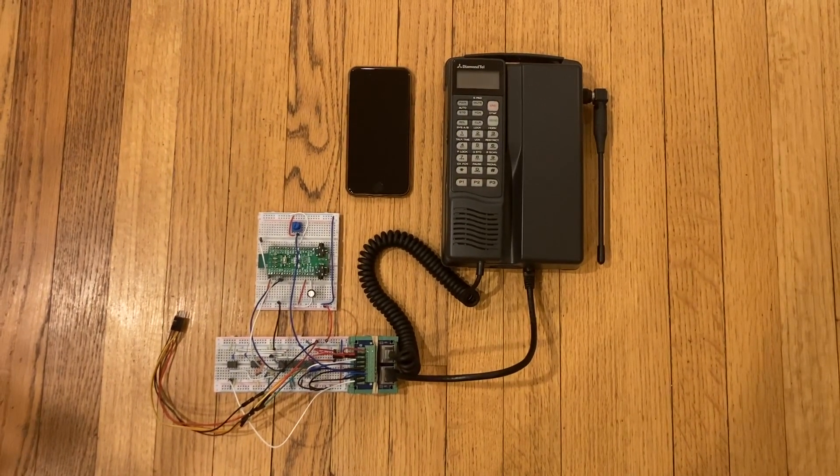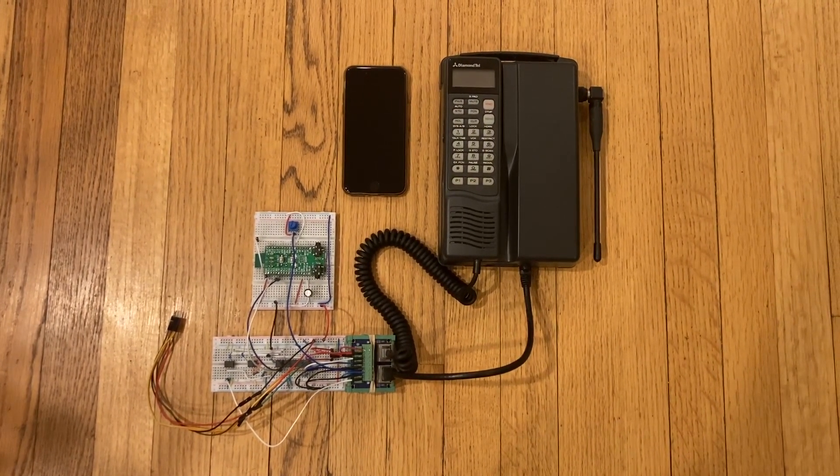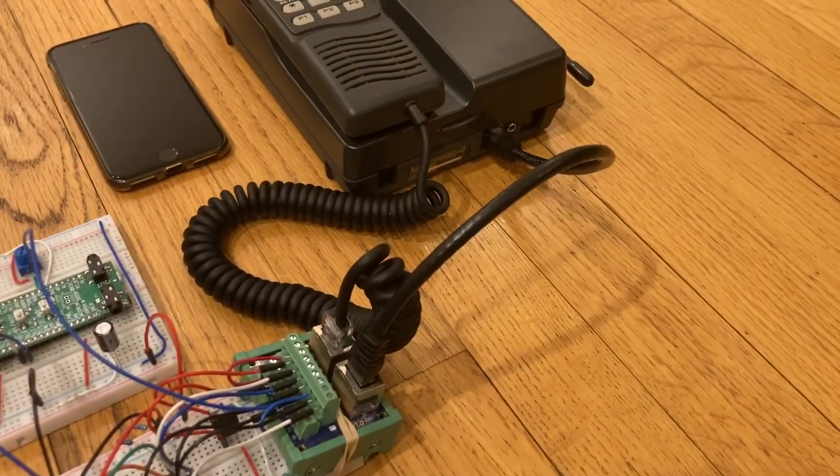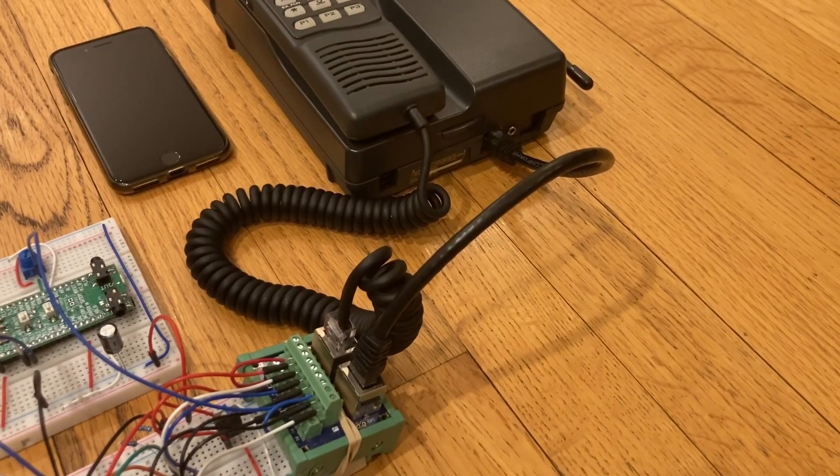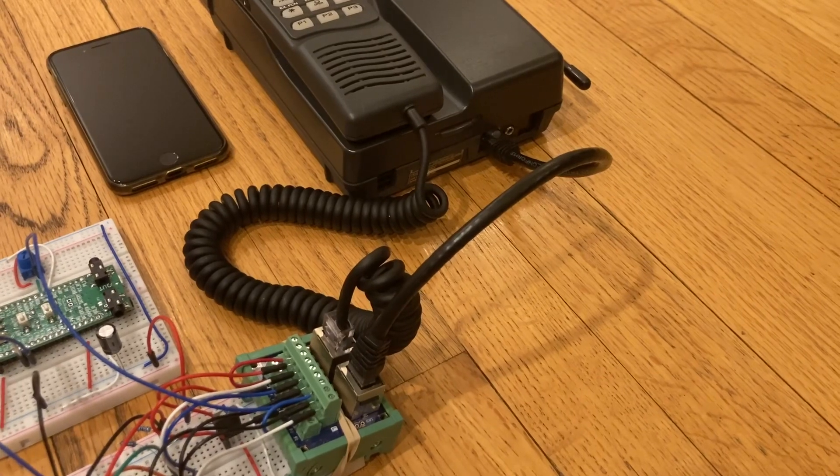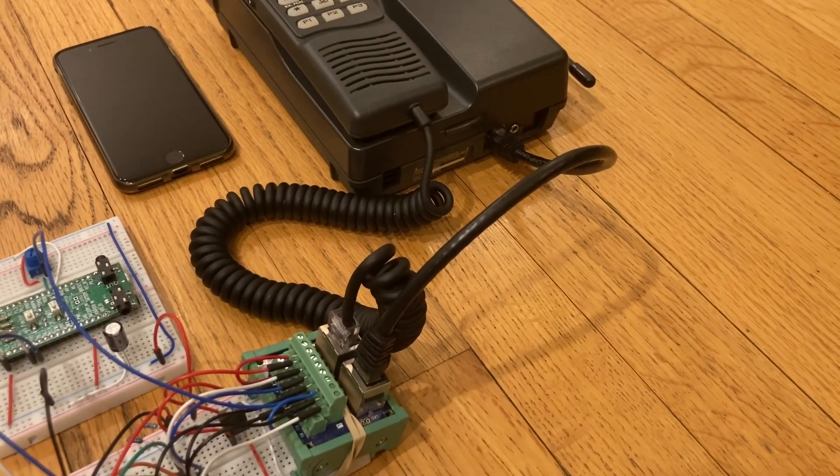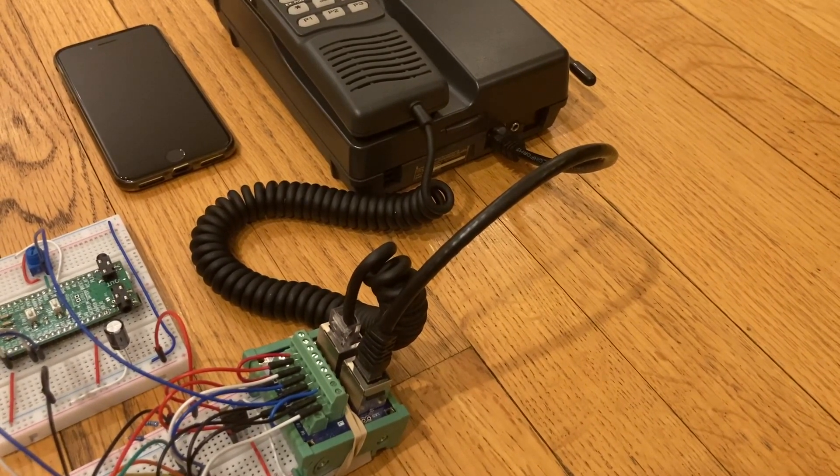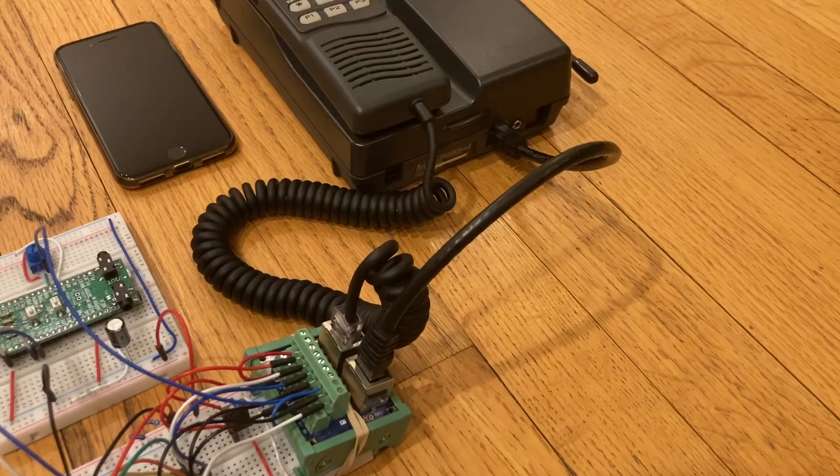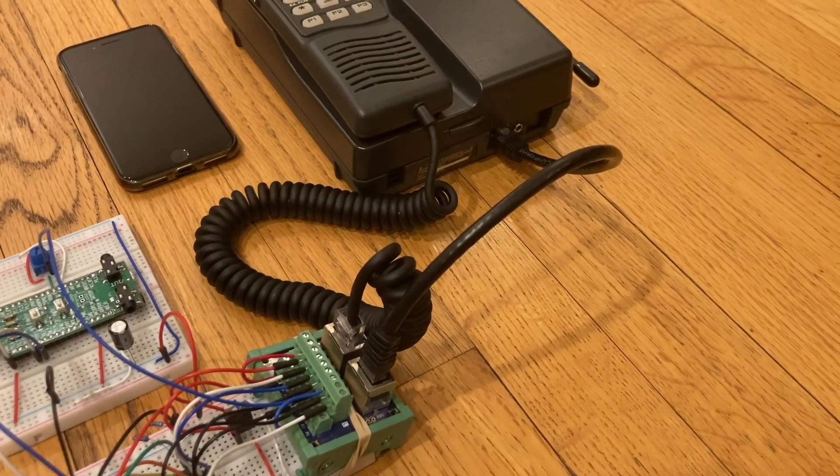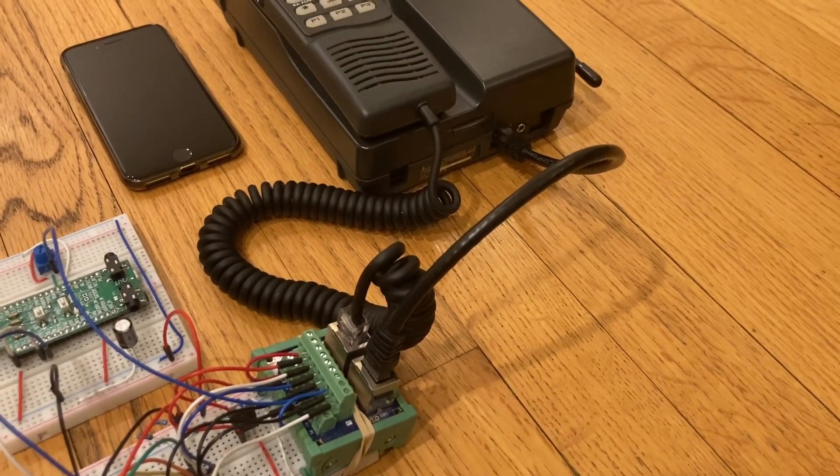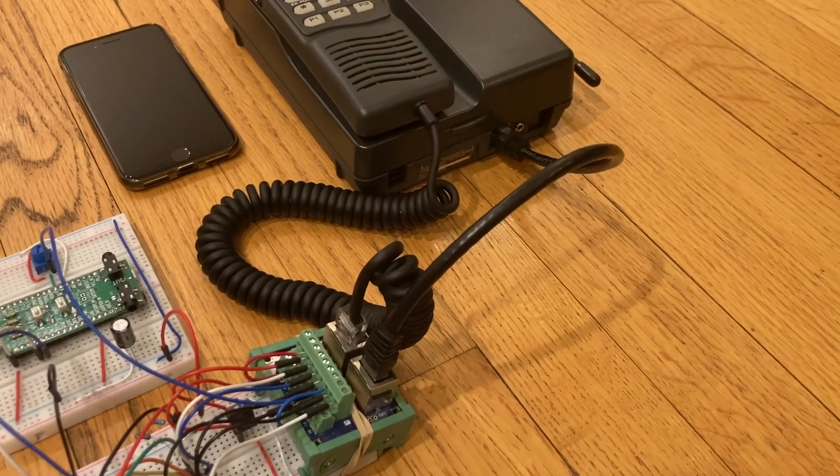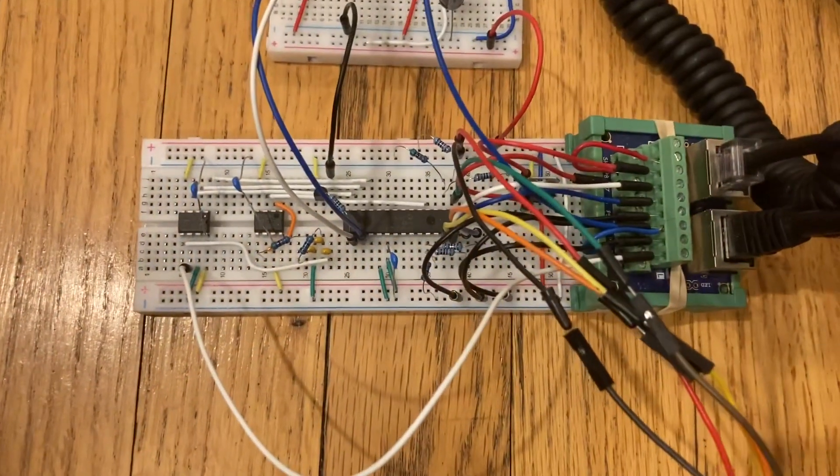I'm intercepting the connection between the handset and the transceiver of the phone so I can take full control of the handset. The only thing I'm really using from the transceiver is the power supply and the circuitry for turning the phone on and off.